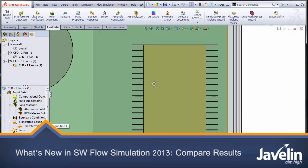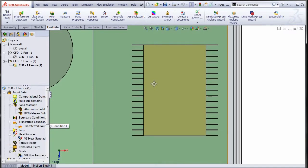Hello everyone, this is Irfan Zardad Khan from Javelin Technologies bringing you the latest in SOLIDWORKS 2013. For today's session, I will be showing you the compare feature which has been introduced to flow simulation in SOLIDWORKS 2013.